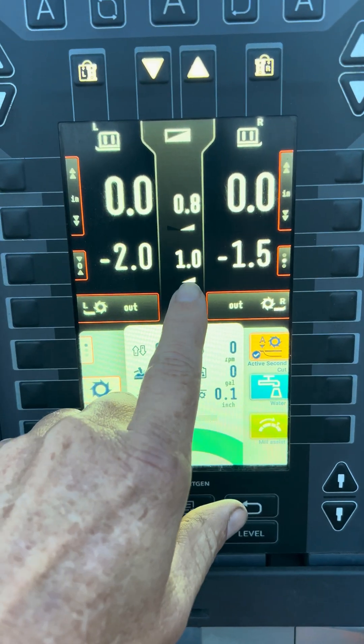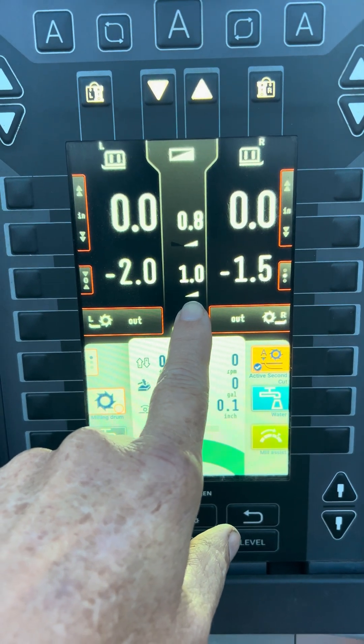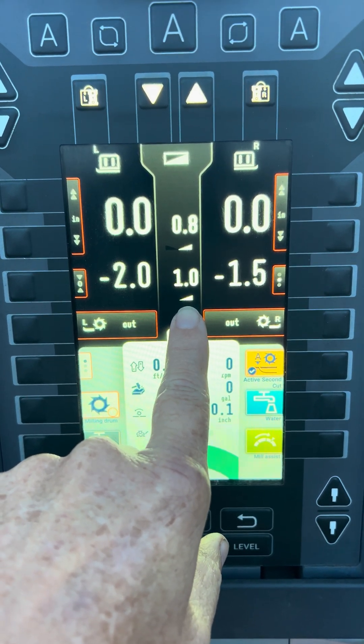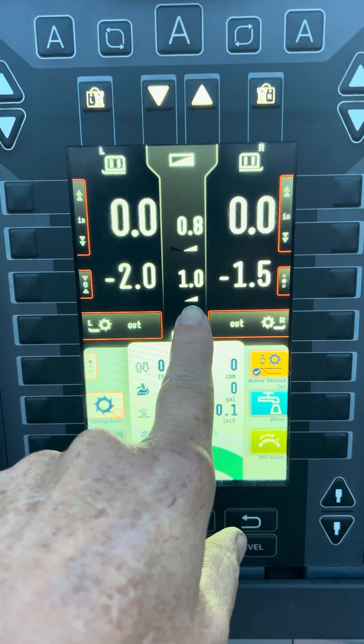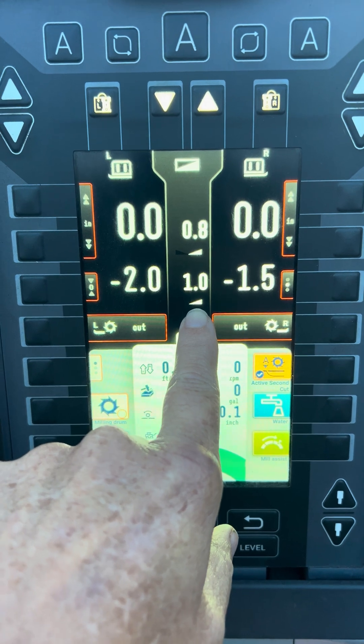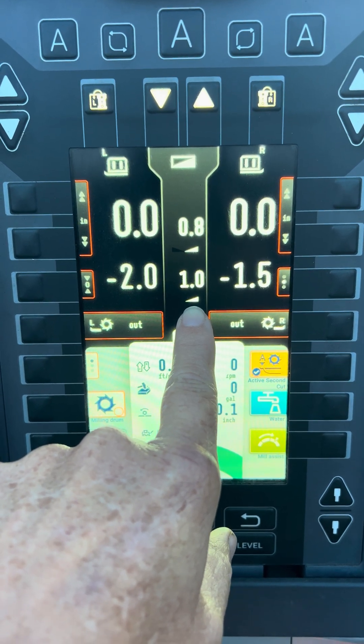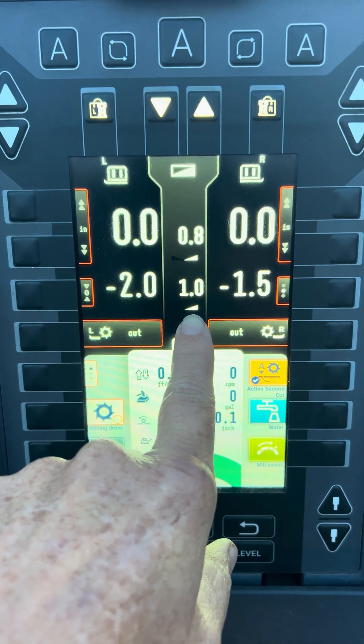This little symbol right here is the direction of your slope. So right now the left side of the machine is sloped down and the right side of the machine is sloped up, technically.